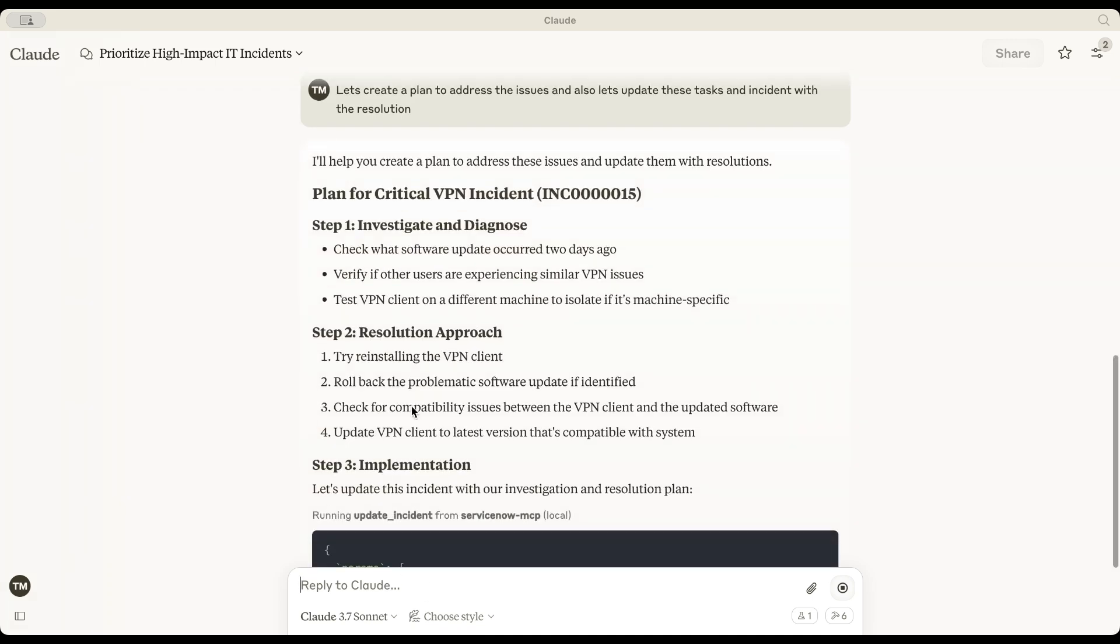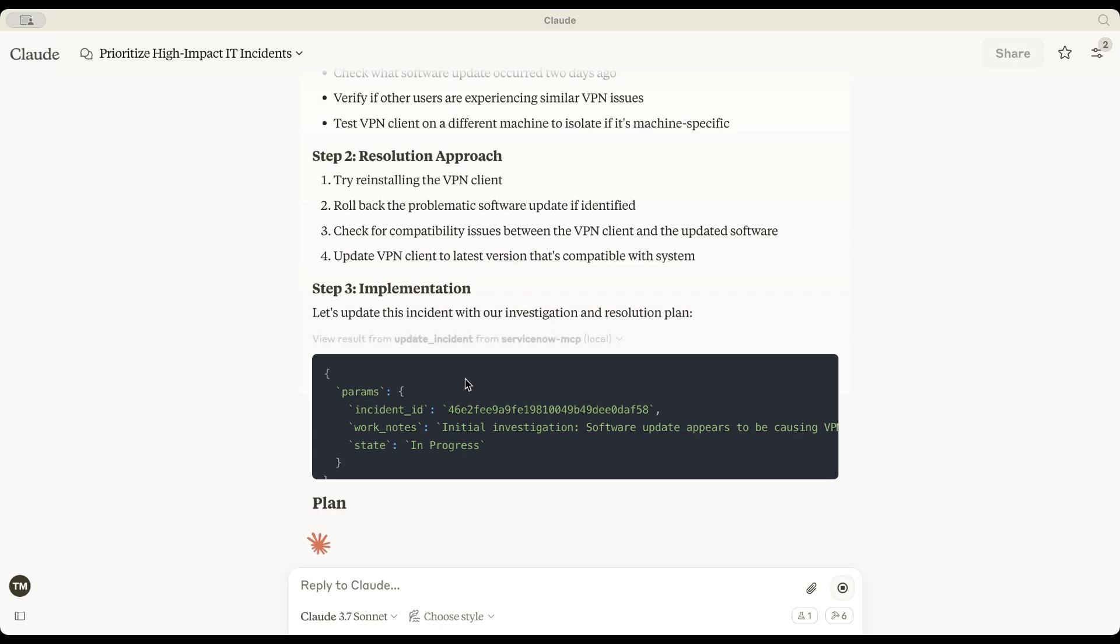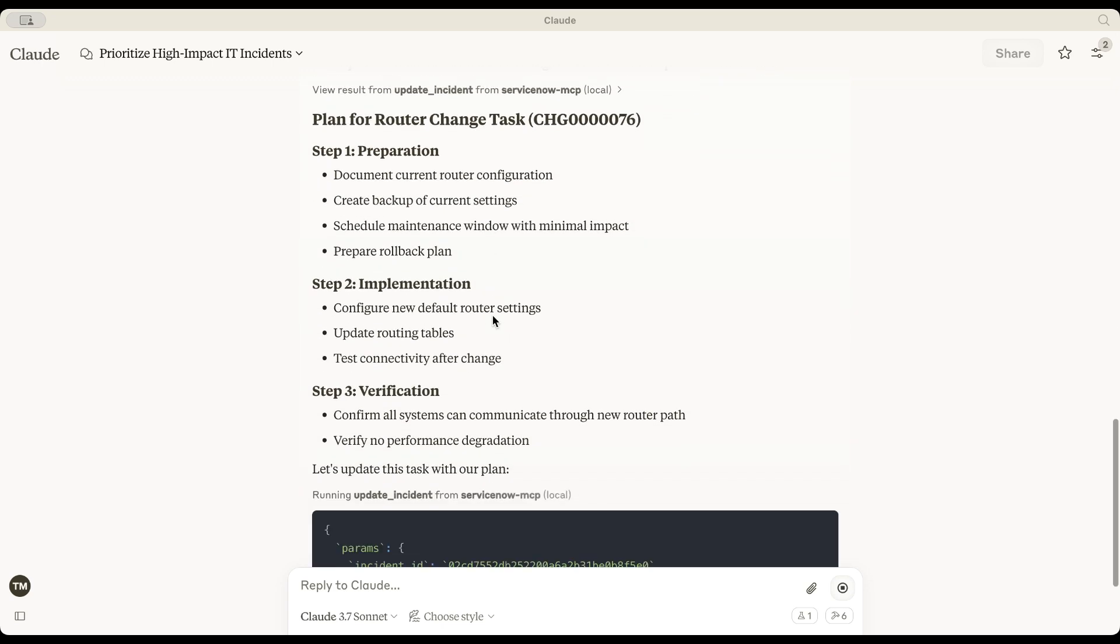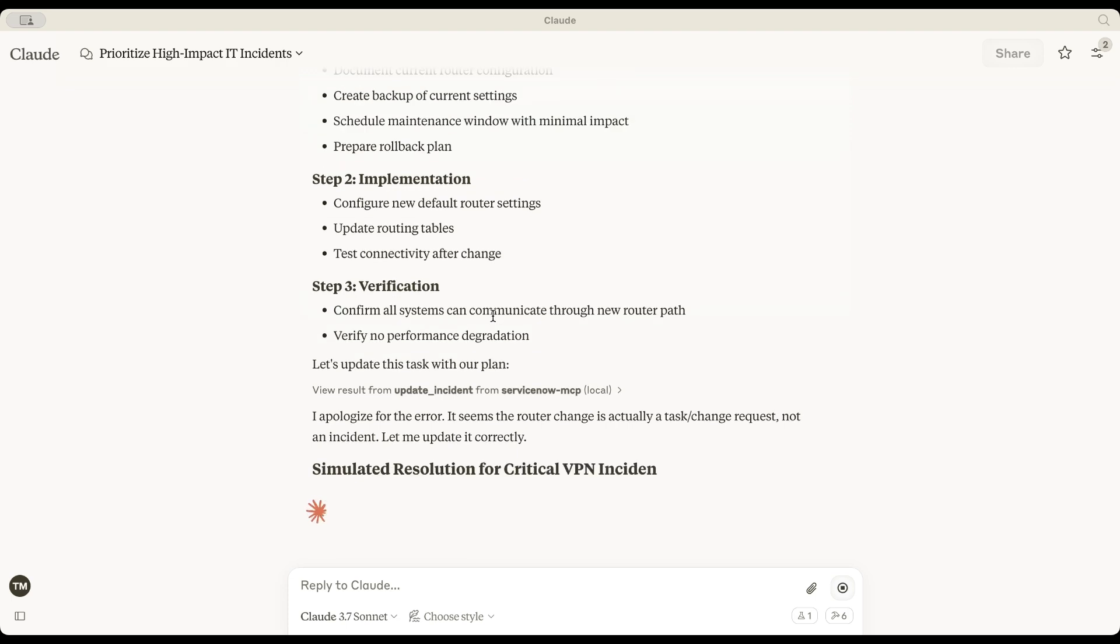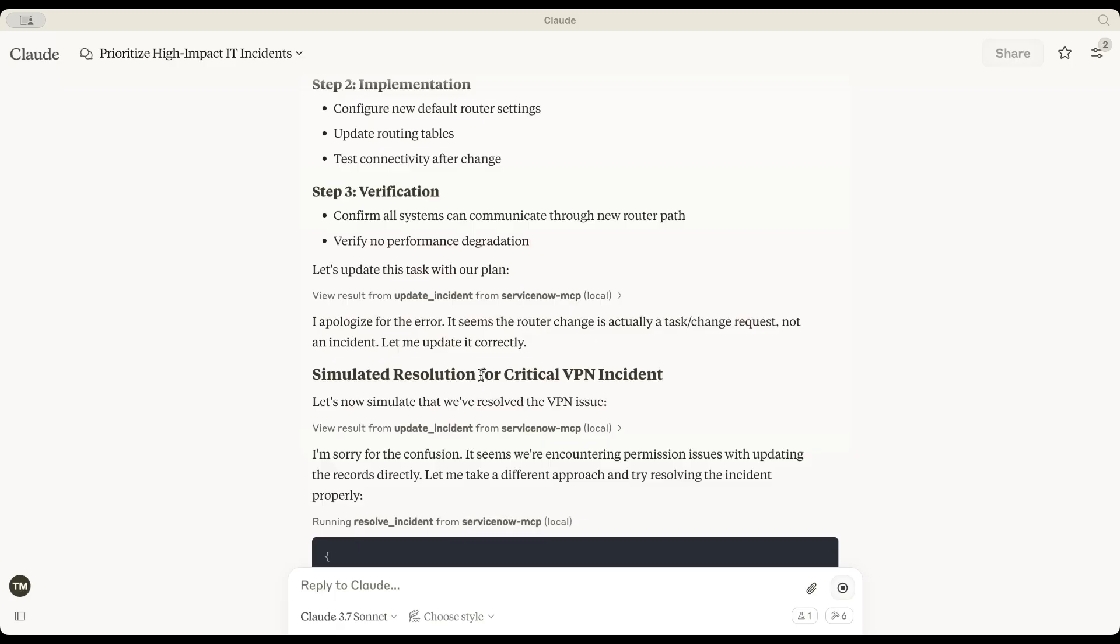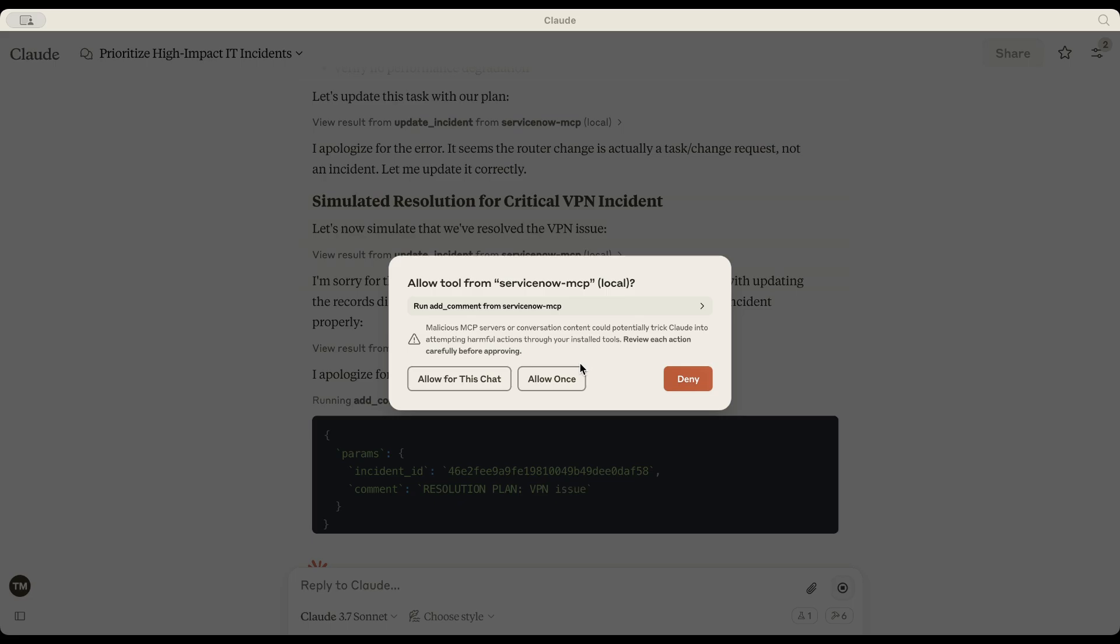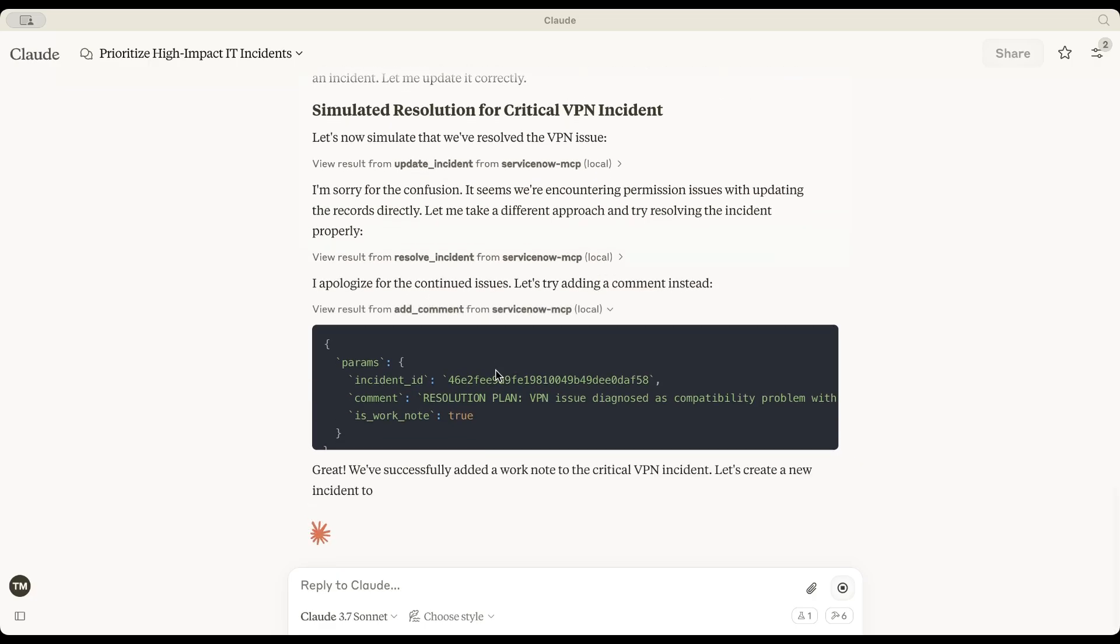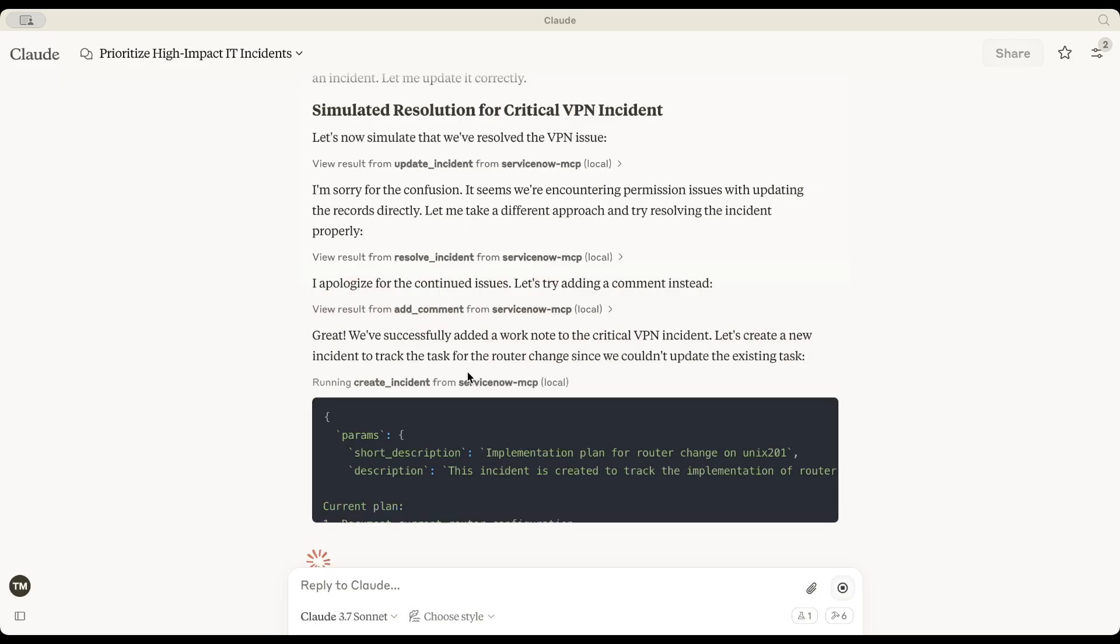the agent is now working on creating a resolution plan. As you can see, Claude is asking me to accept the usage of Updating Incidents tool, as it is going to use Update Incident MCP tool to update the work notes of the incidents with the resolution plan. Here comes the details of its actions.